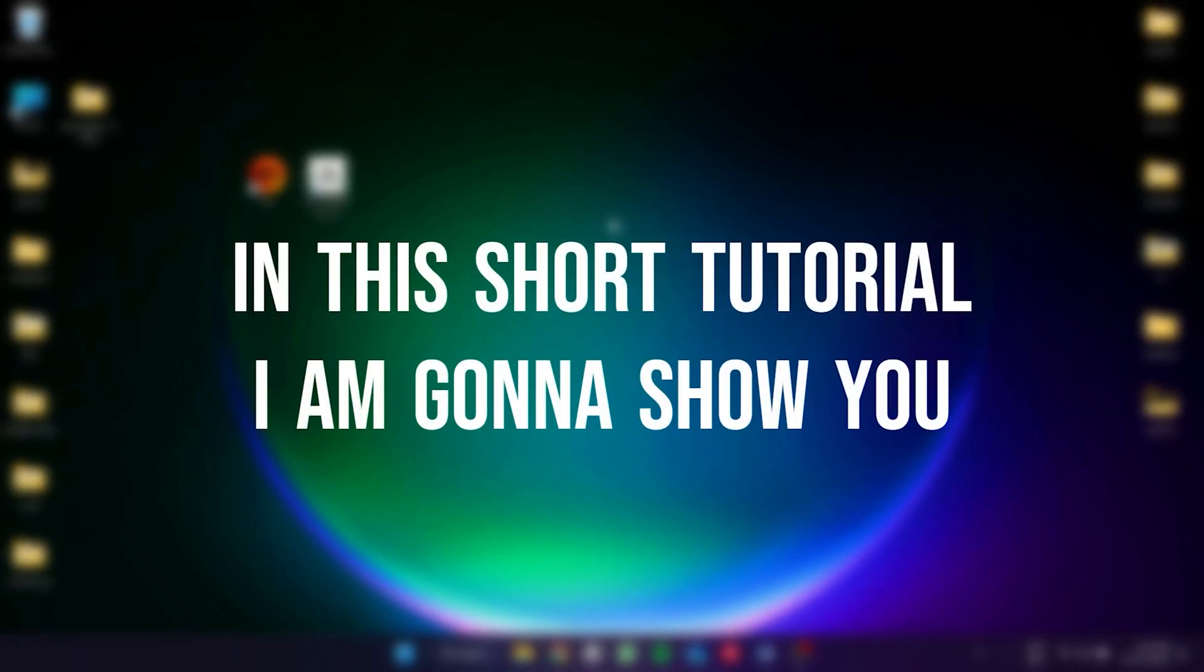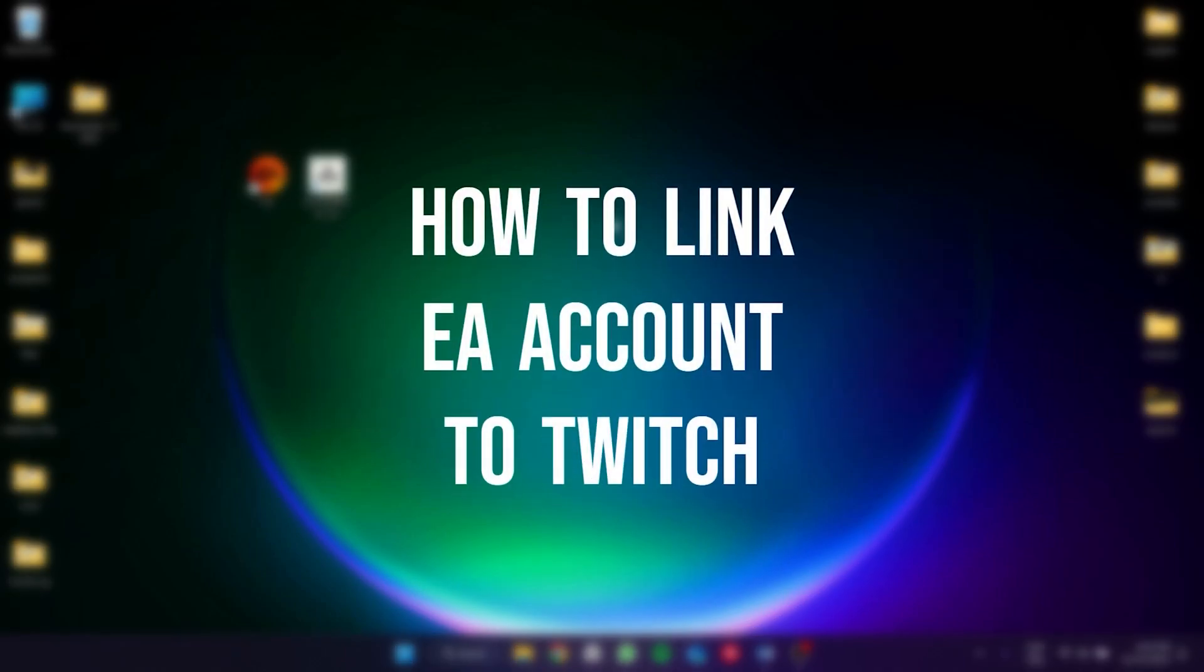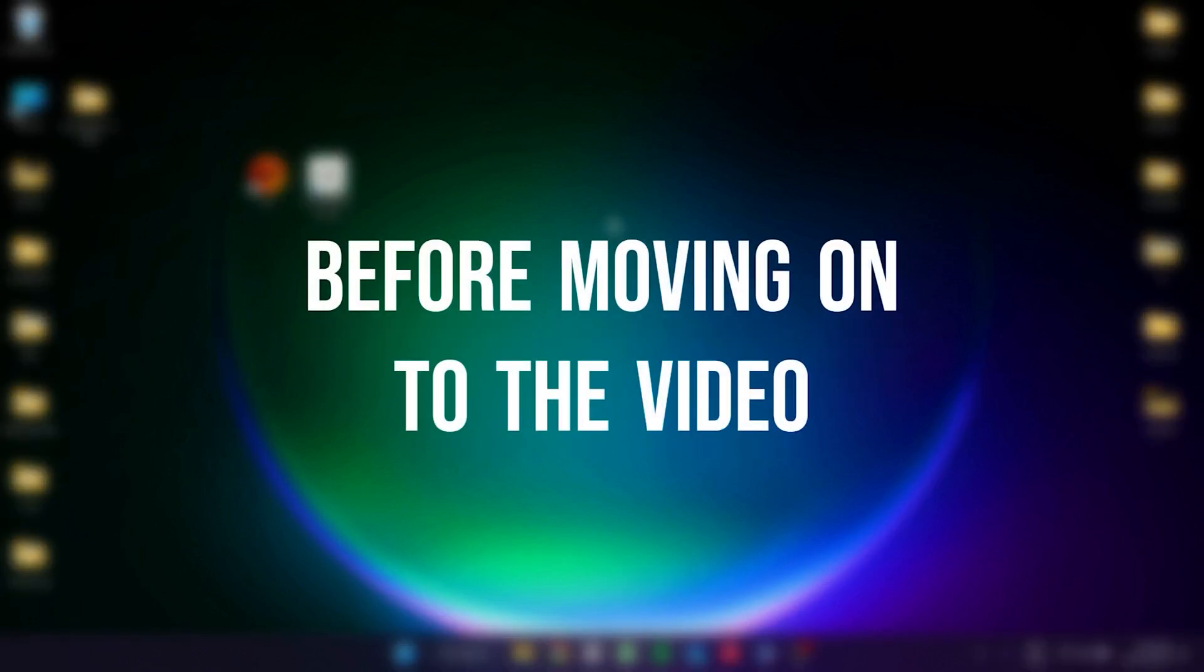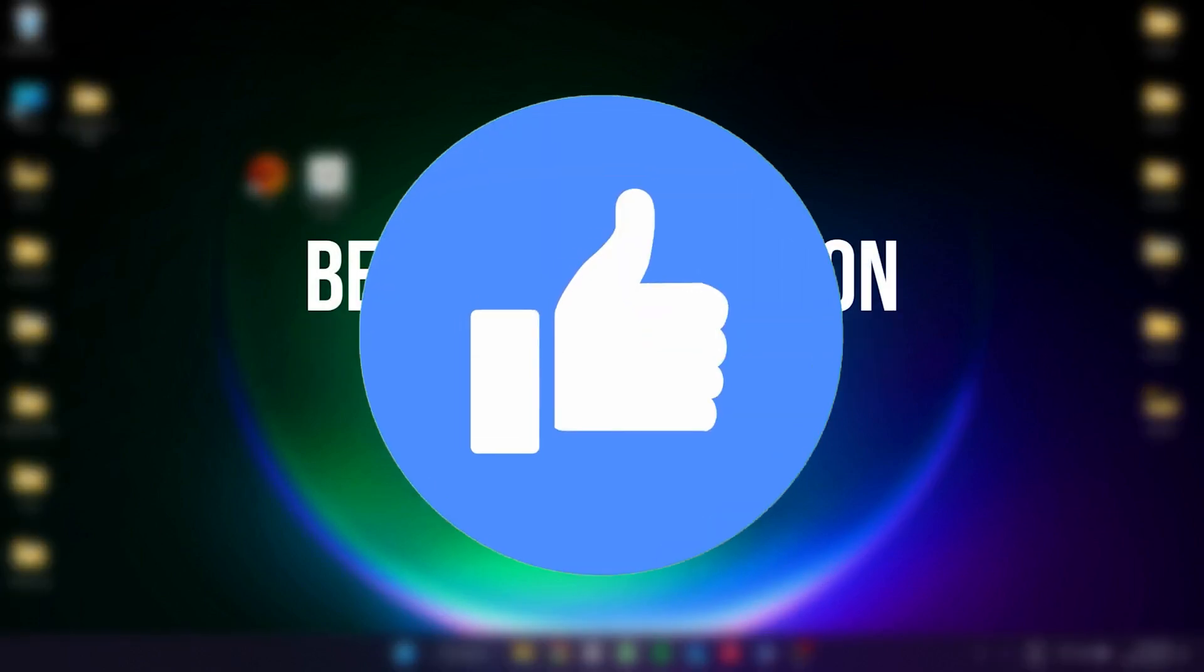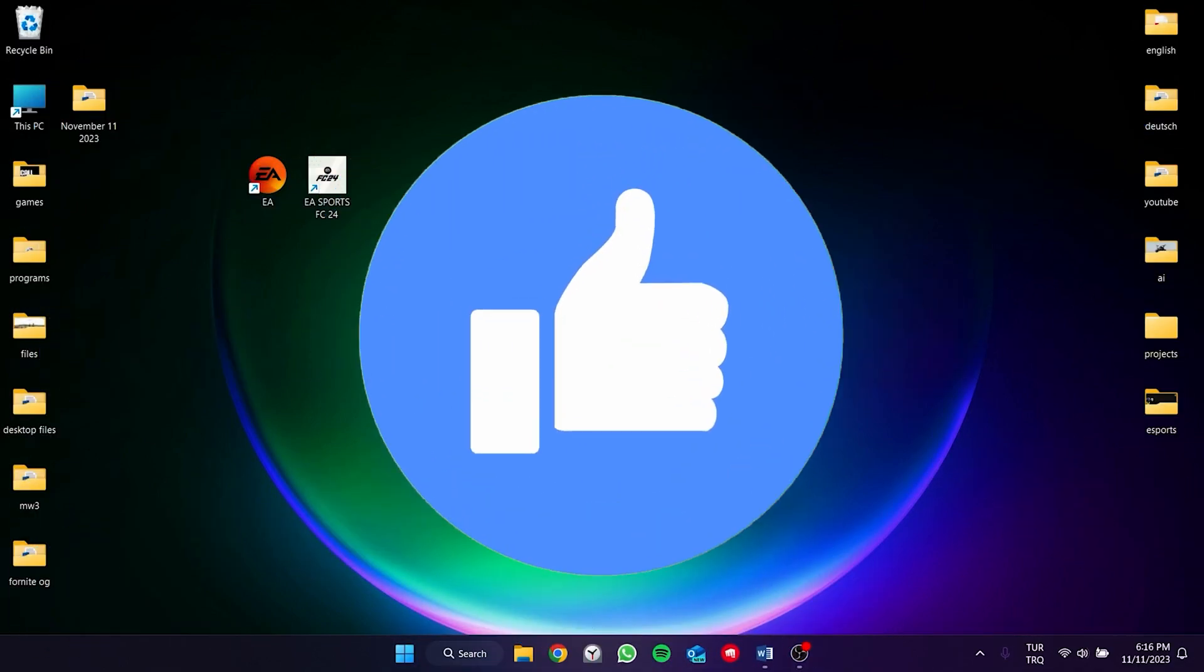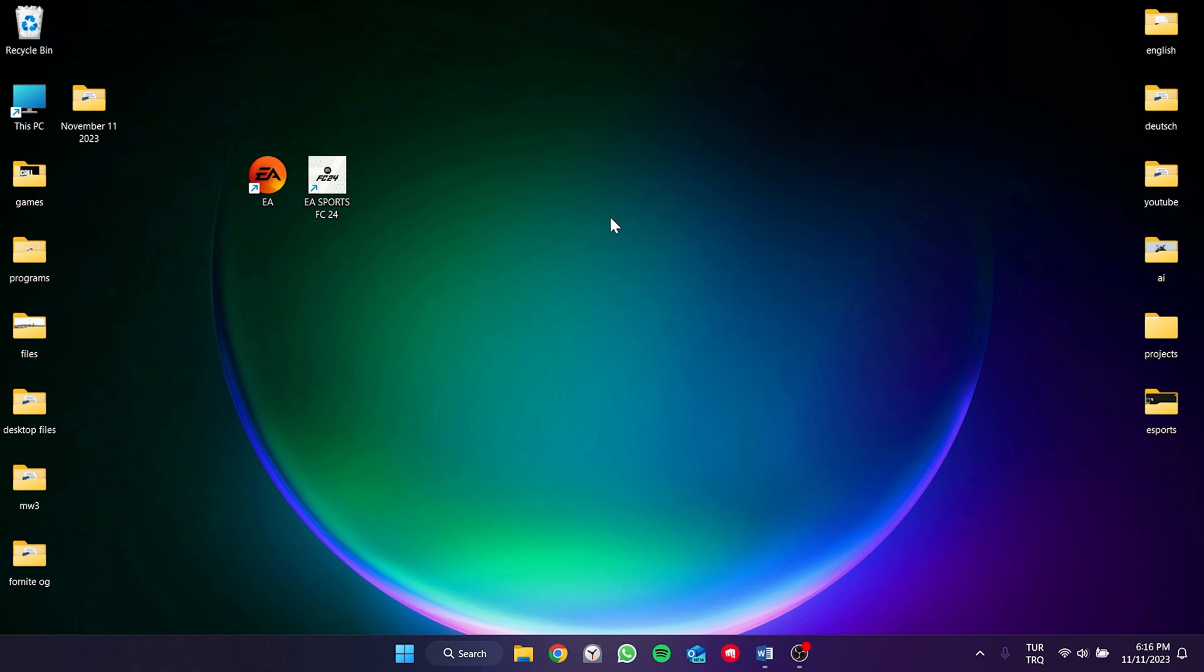In this short tutorial, I'm going to show you how to link EA account to Twitch. Before moving on to the video, don't forget to leave a like. I recommend watching the video once before trying.